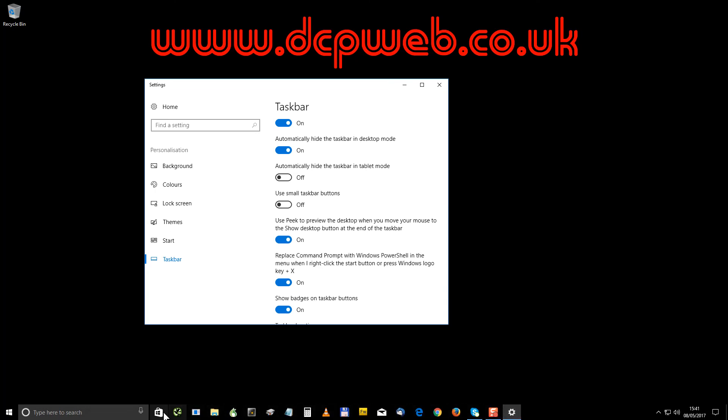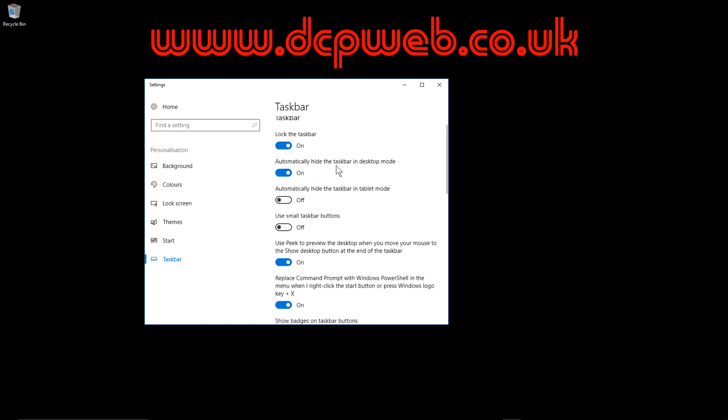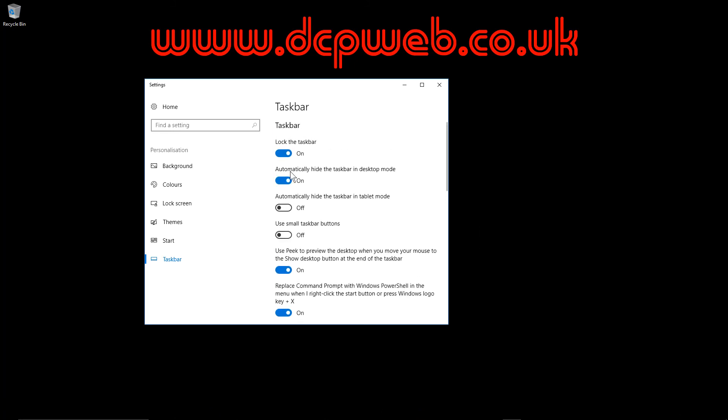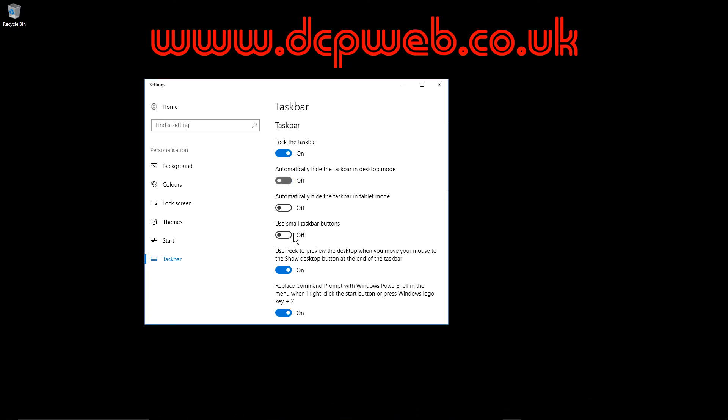You can see larger icons here and you also notice when I move my mouse off of the taskbar it minimizes and you do that by automatically hide taskbar in desktop mode. So if I undo that it will be there permanently but I like to hide it when I'm not using it. Now you leave these two options on.